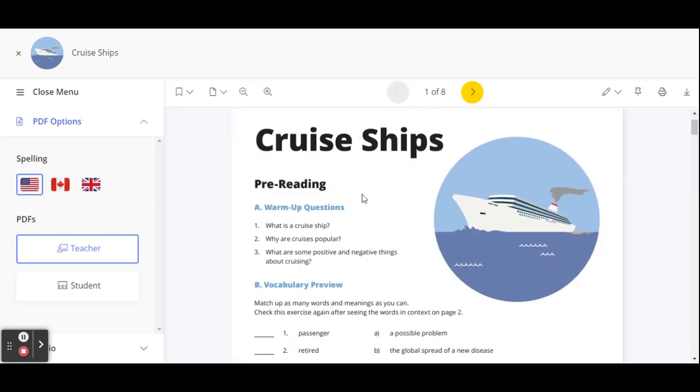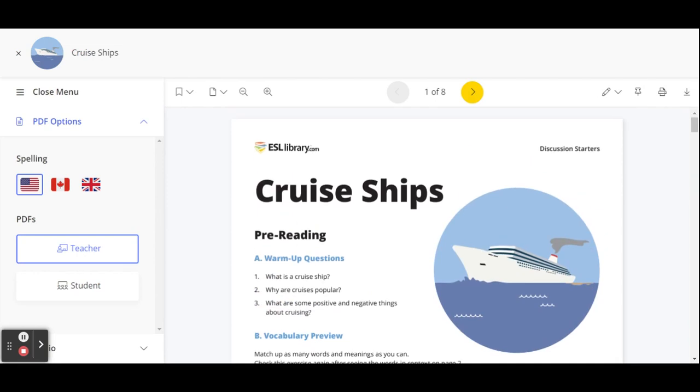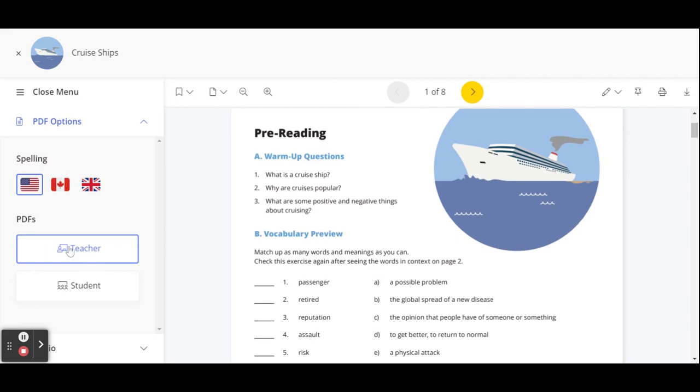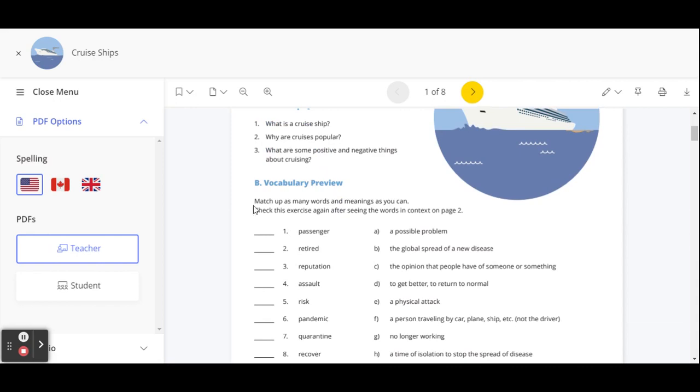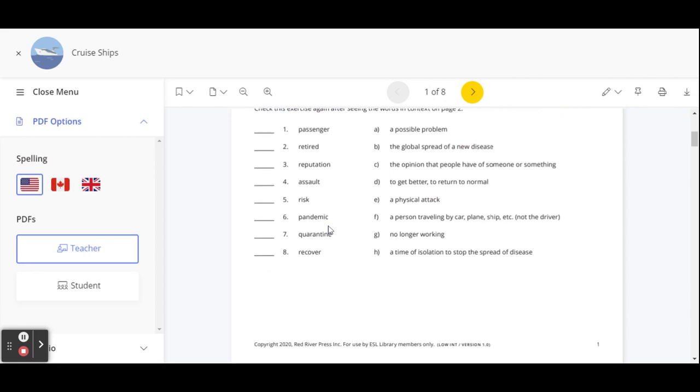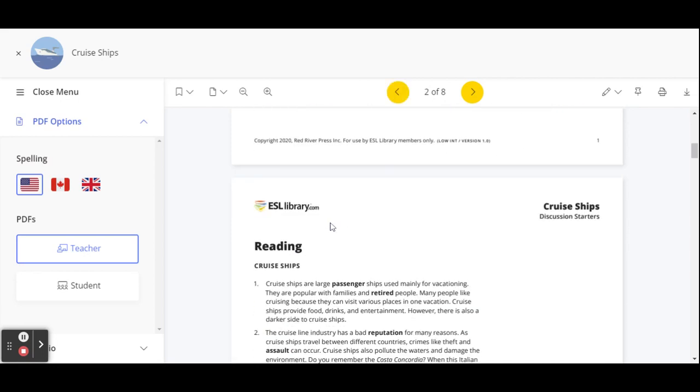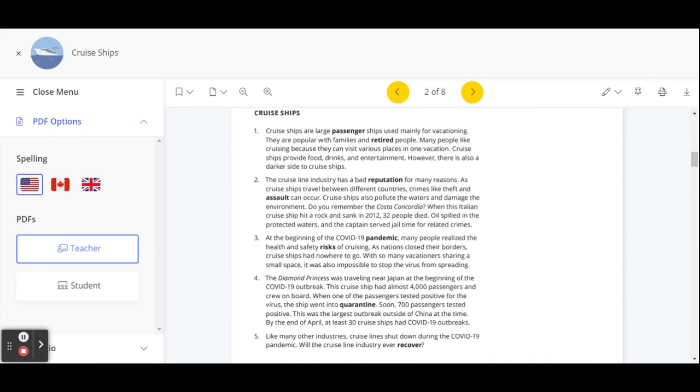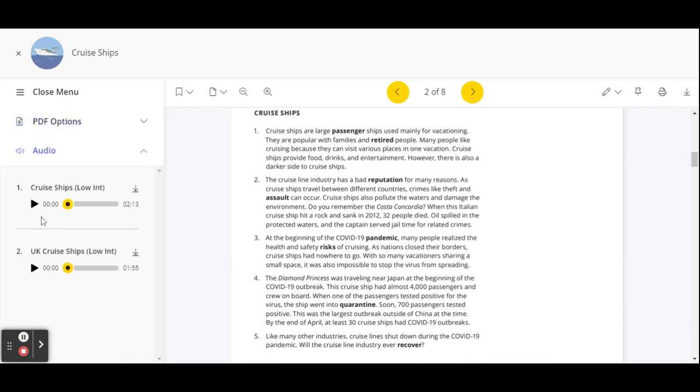So here's the PDF viewer, the task player, and the assignment manager. If I click on the PDF viewer, I'm going to see the actual lesson like a hard copy. And they have the spelling, the US spelling, the Canadian spelling, and then the British spelling. And this is from the teacher's perspective. And here are the warmup questions, the vocabulary preview.